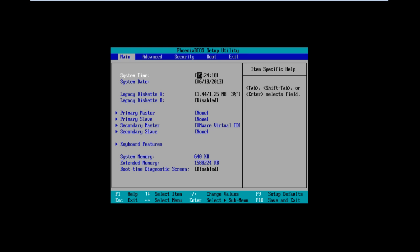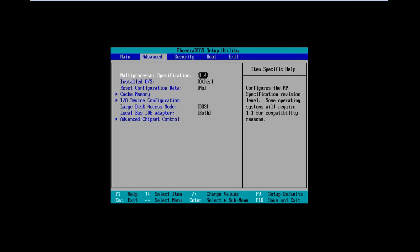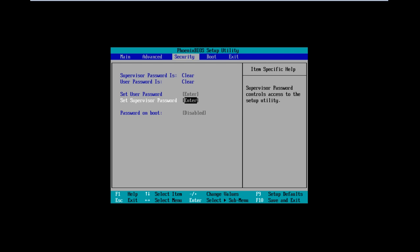Once you have entered the BIOS, go to the Security tab, and over here, you will see the Set User Password option and the Set Supervisor Password option.